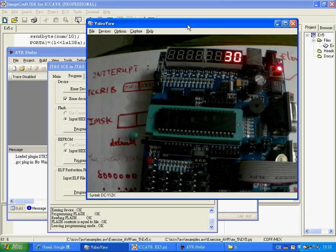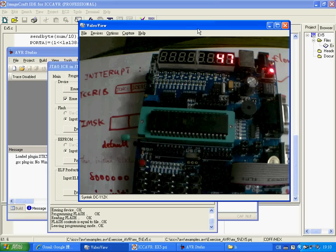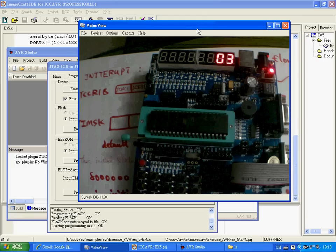So let's wait for the counter up to 59 to see if this can go back to 0 again. Yes, that's it, thank you very much.